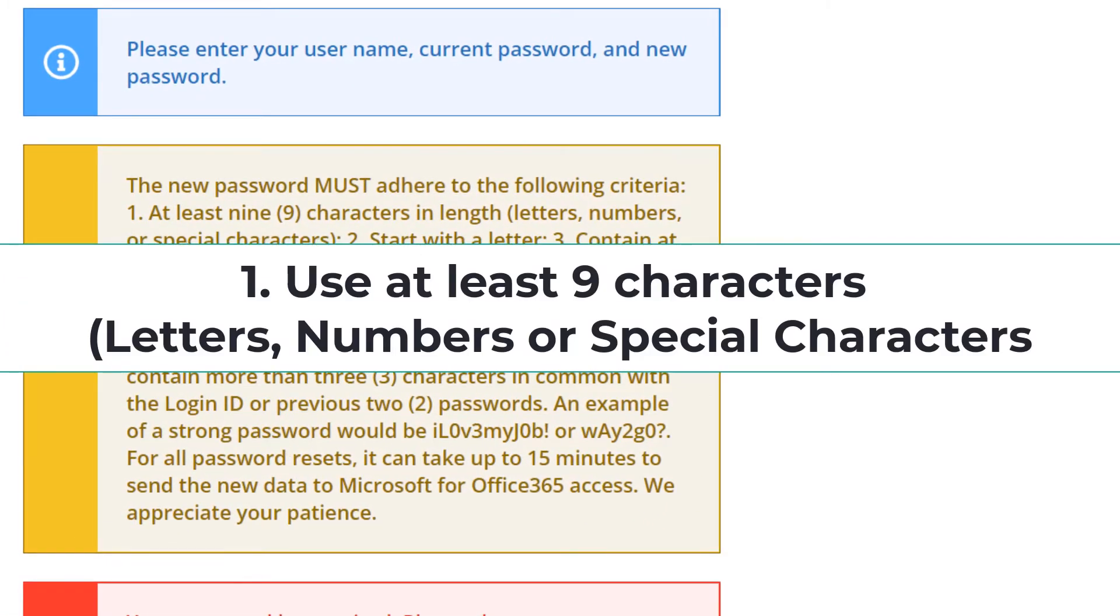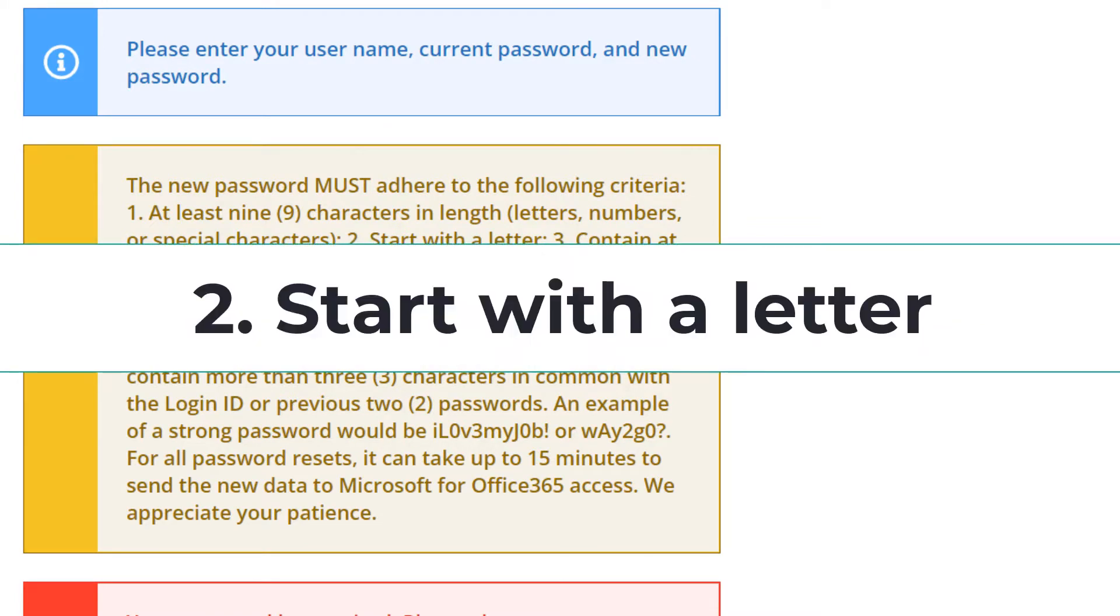Number one, use at least nine characters in length using letters, numbers, or special characters. Number two, start with a letter.